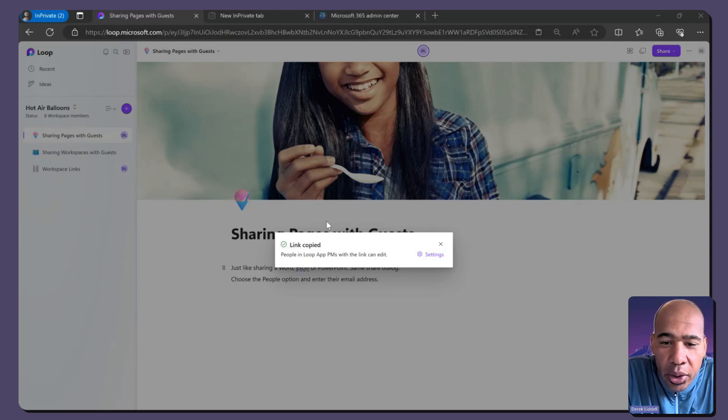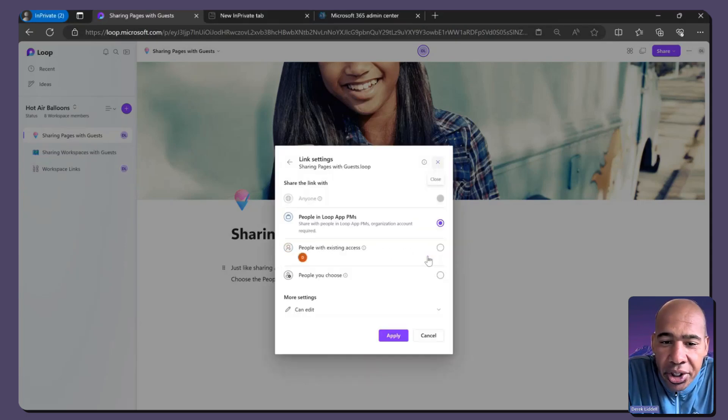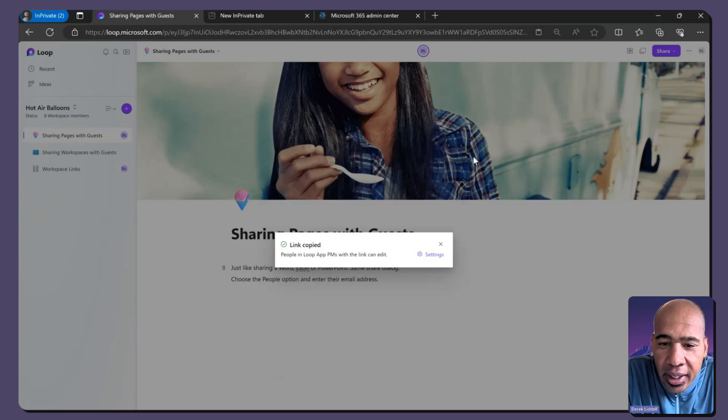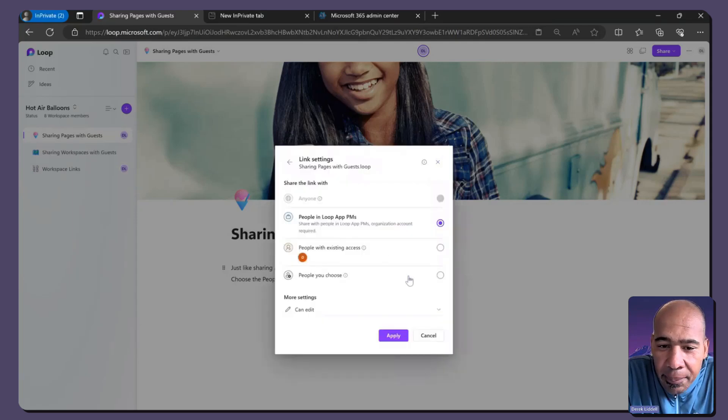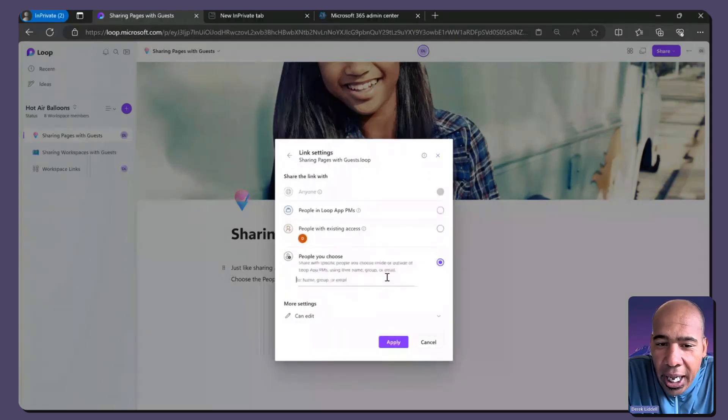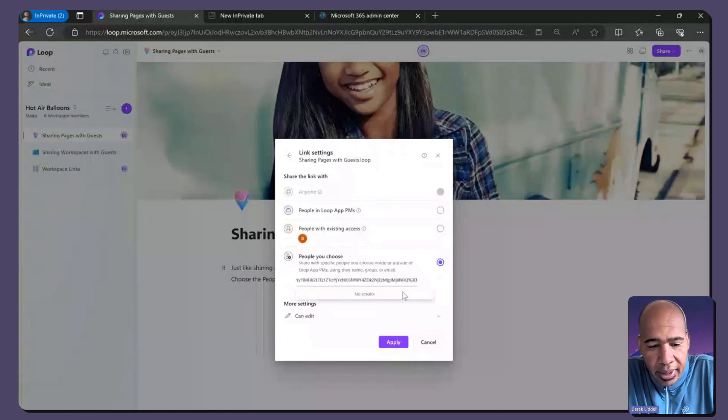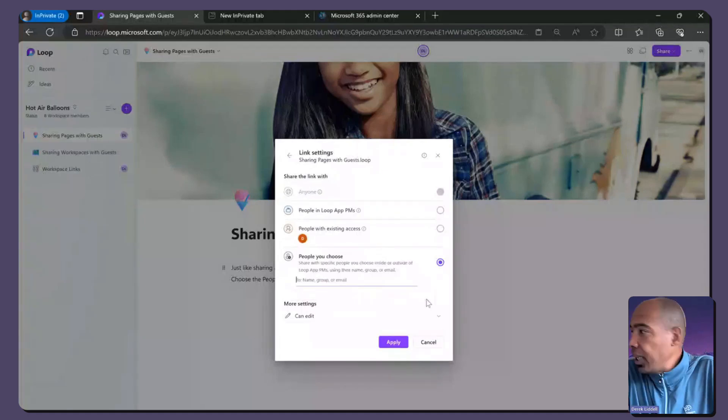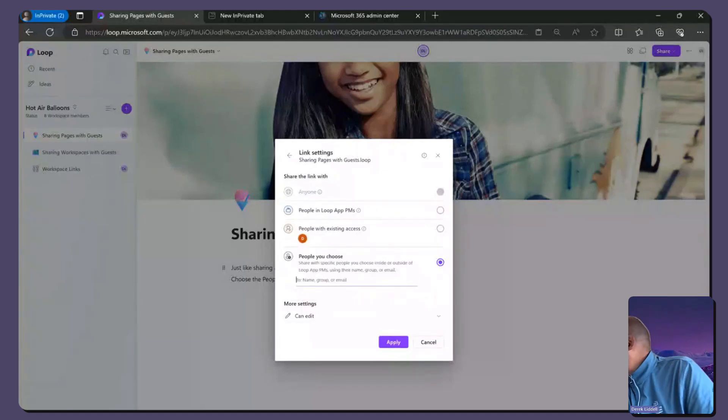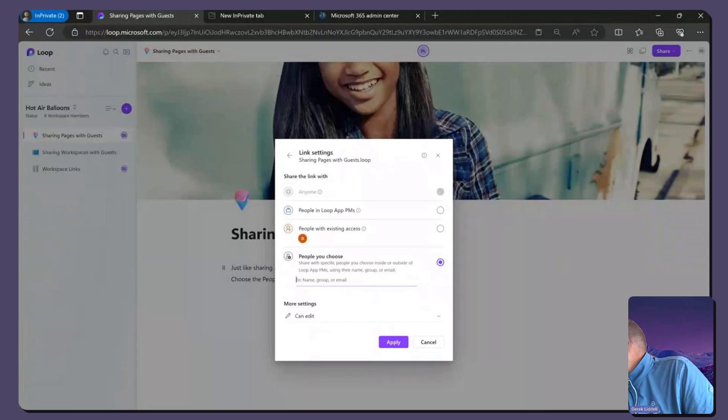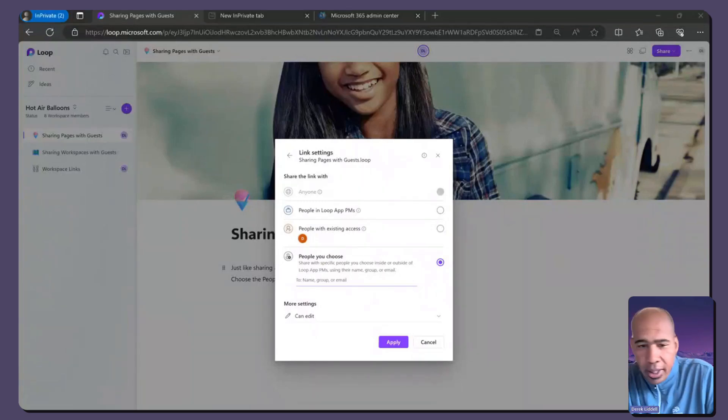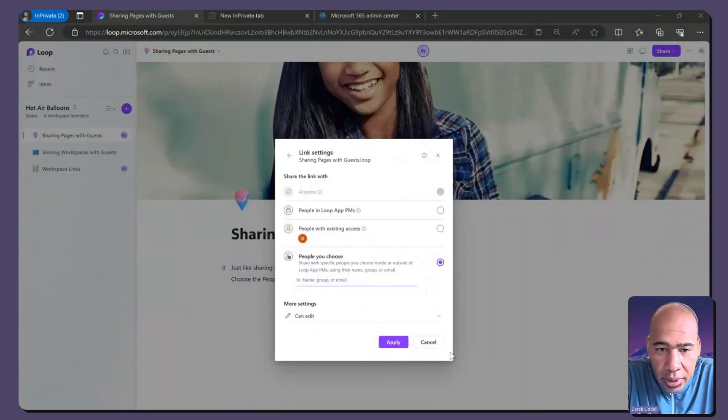So I'm copying. So now what you need to do when you're sharing pages is, if you click the settings link, you will get the option for people you choose. And so I didn't get Amelia's address. Copy. All right. Here it goes.